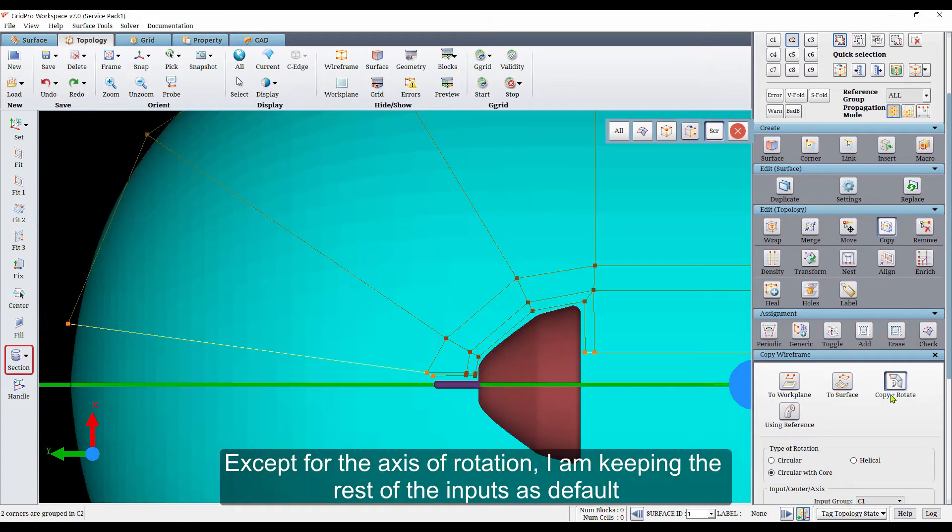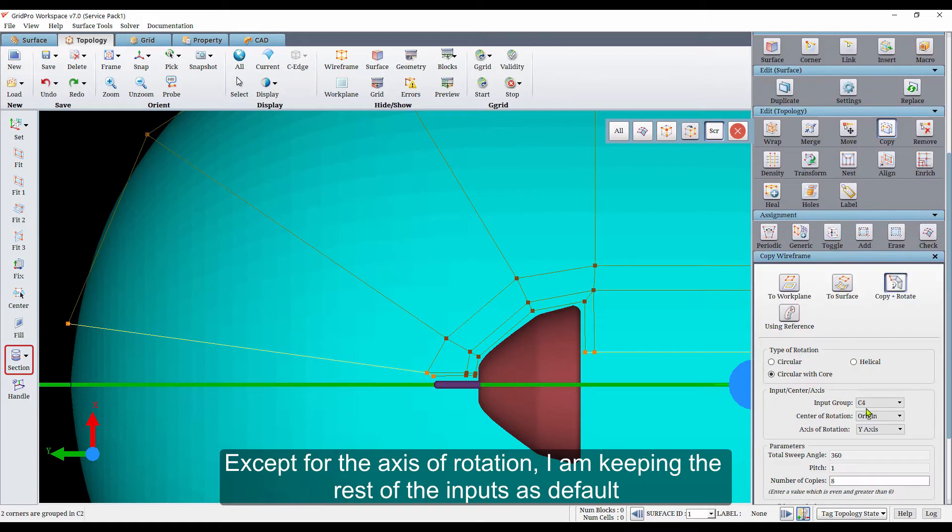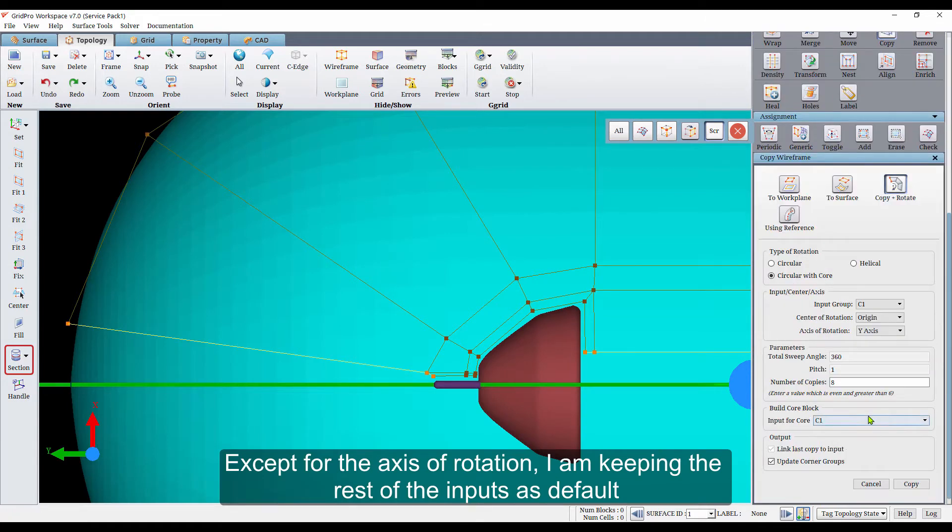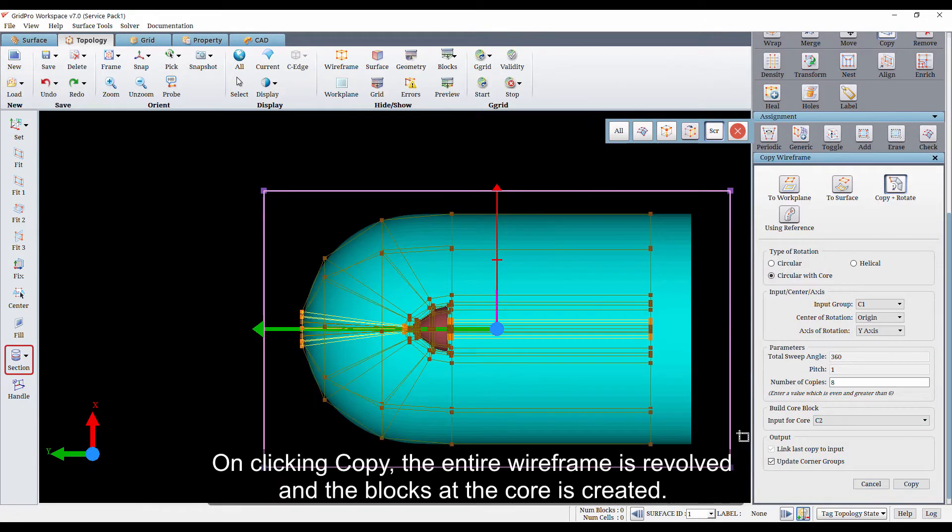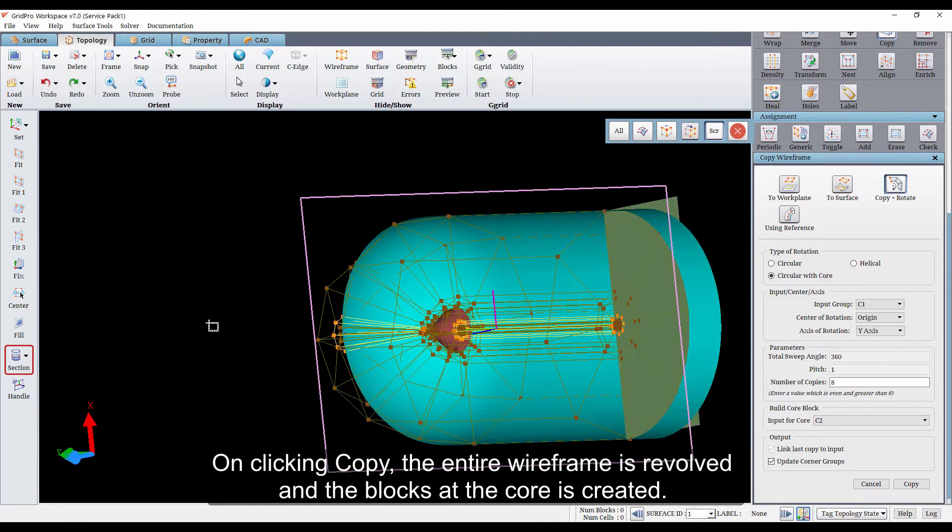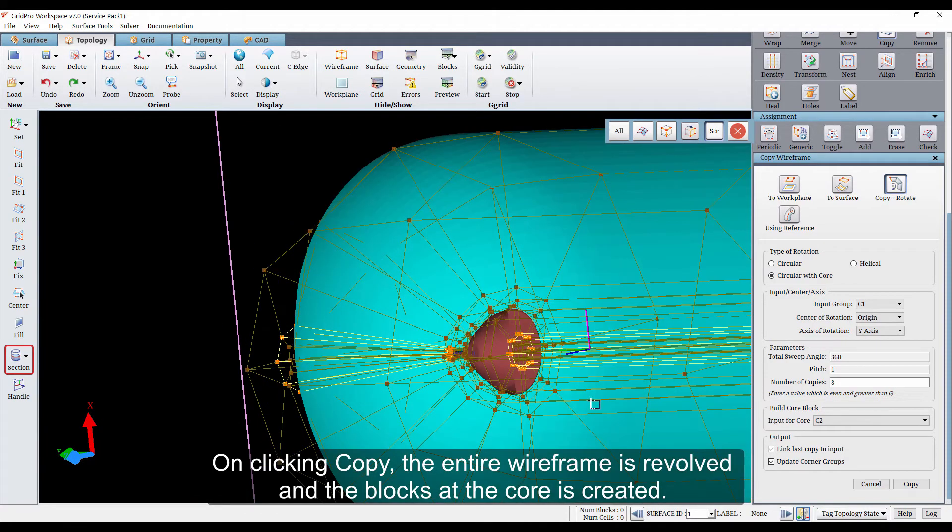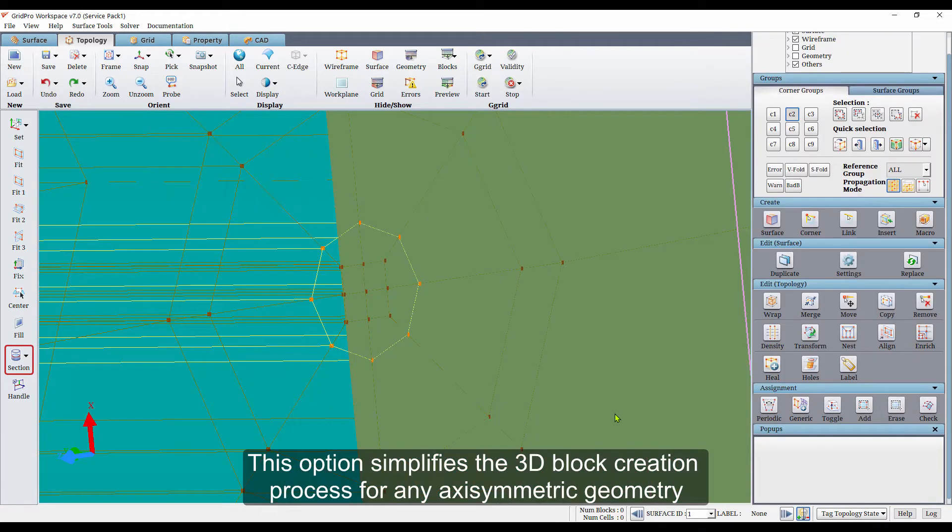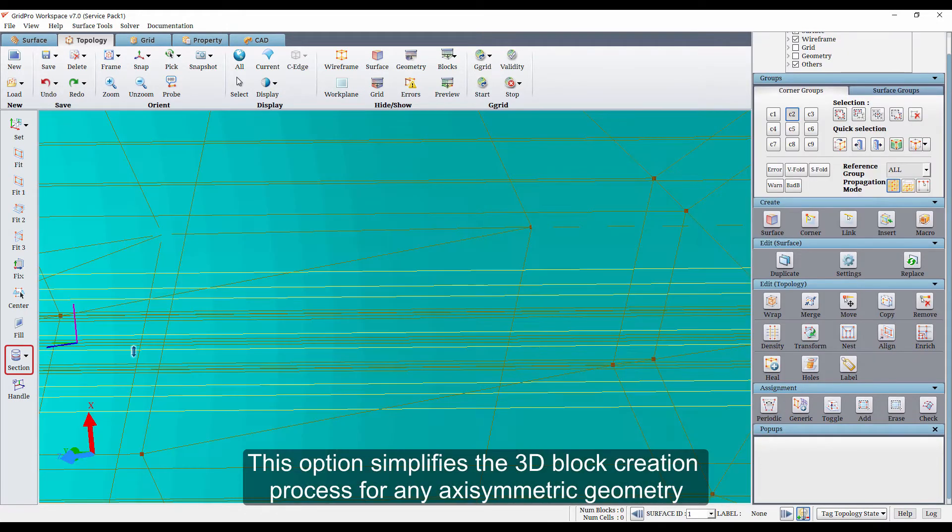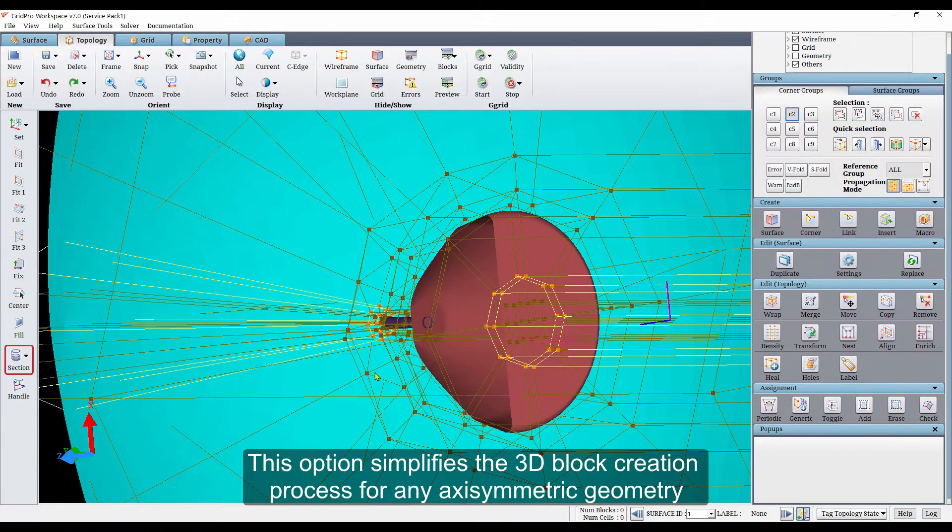Except for the axis of rotation, I am keeping the rest of the inputs as default. On clicking copy, the entire wireframe is revolved and the blocks at the core are created. This option simplifies the 3D block creation process for any axisymmetric geometry.